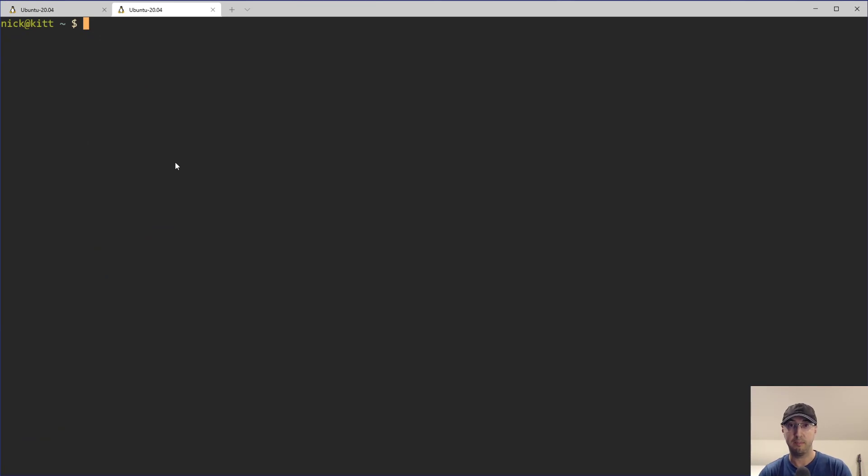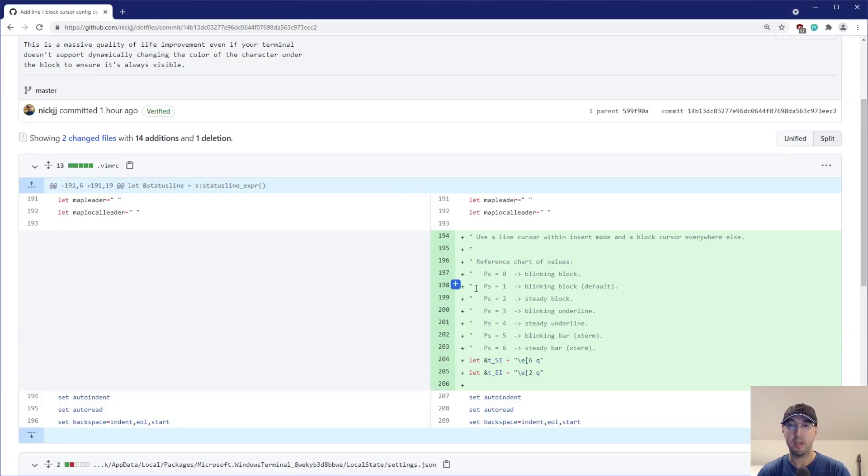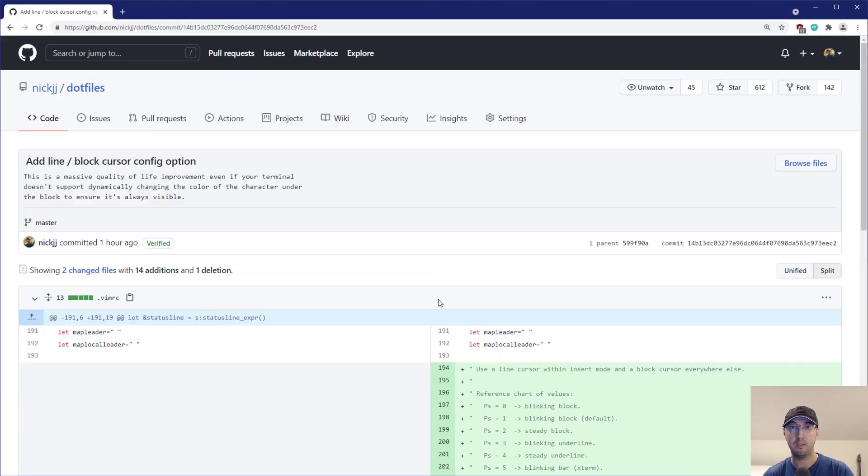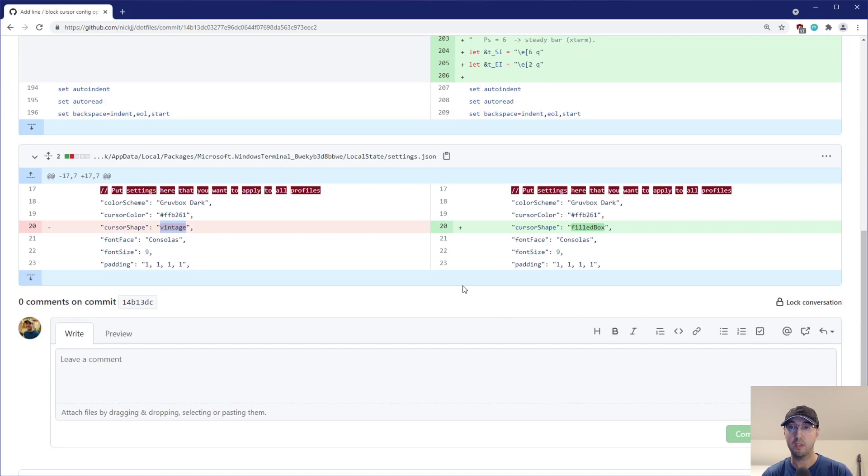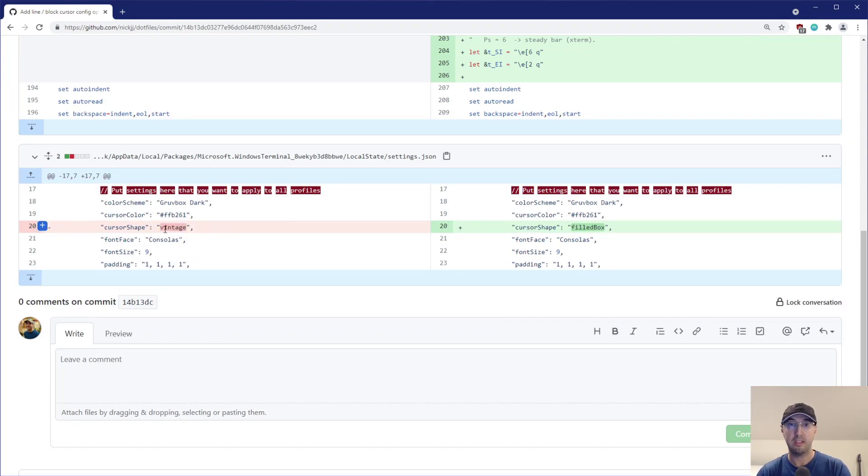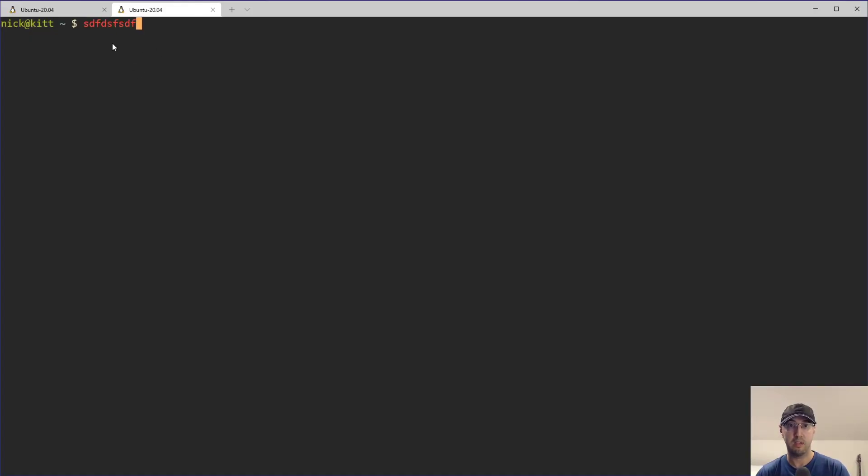That thing was called filled box, I think. No, it was called vintage, and now it's actually filled box, which reminds me, this change that I made to my dotfiles is up here, so I'll make a link to this one in the description. But down here, if you're following along with the Microsoft terminal, I did change it from vintage to filled box. Filled box is basically the block cursor, so now you get that behavior here in the terminal.